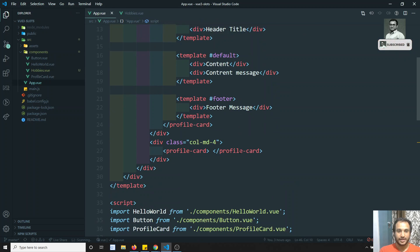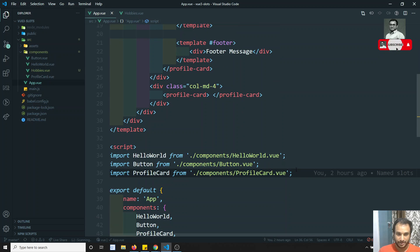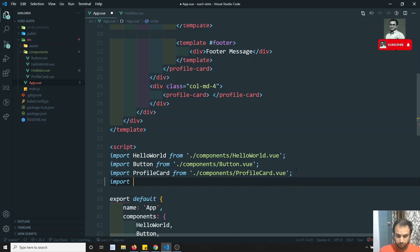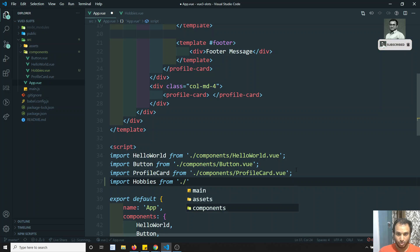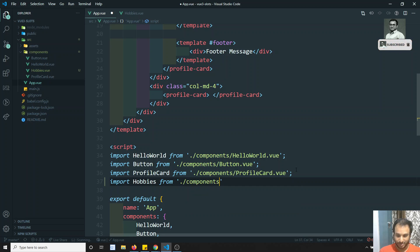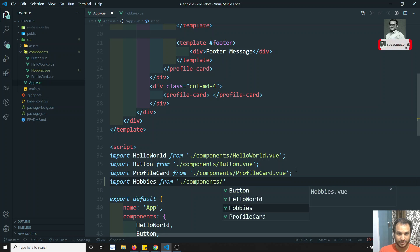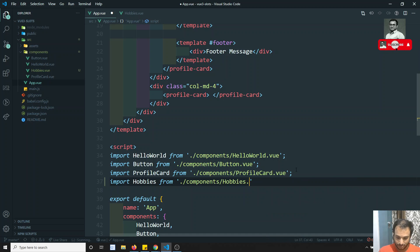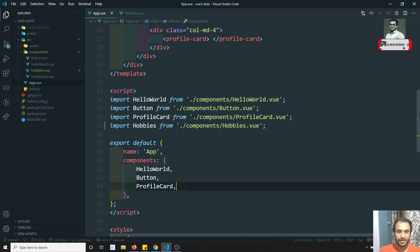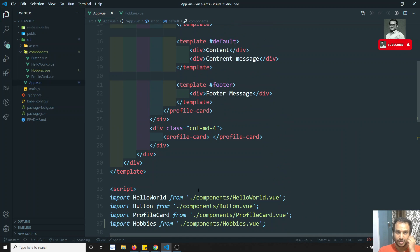Here I'll declare the component. I've already told you about global and local registration. Global means doing it in main.js with app.component. Now this is the local registration. I can go here and register the Hobbies component locally.